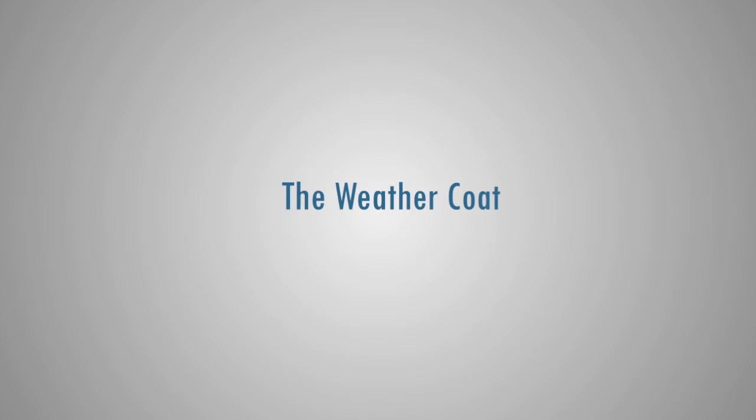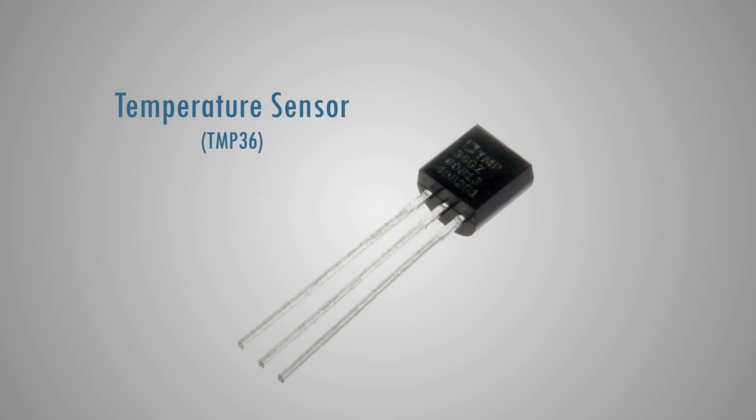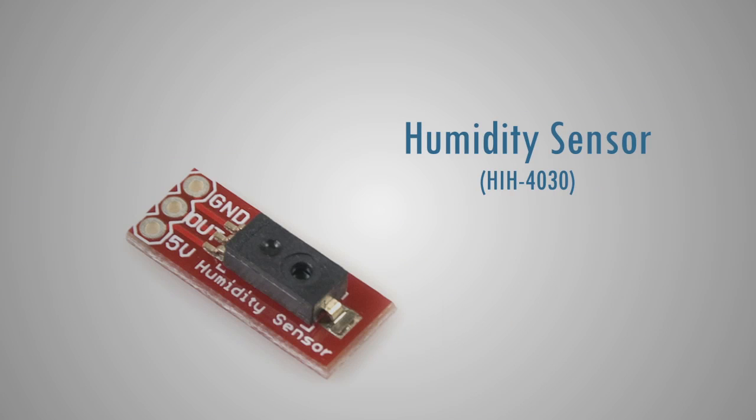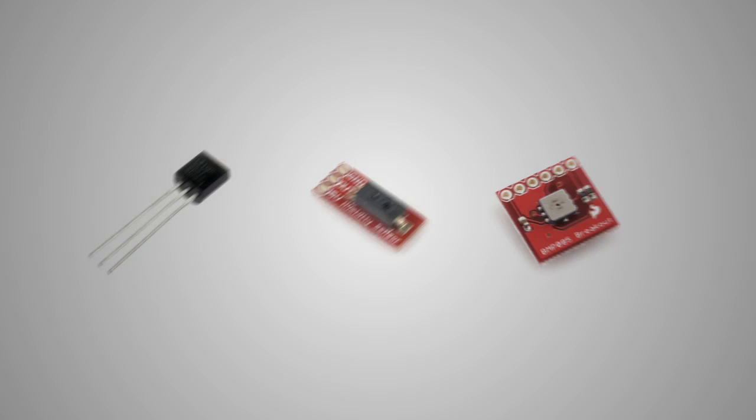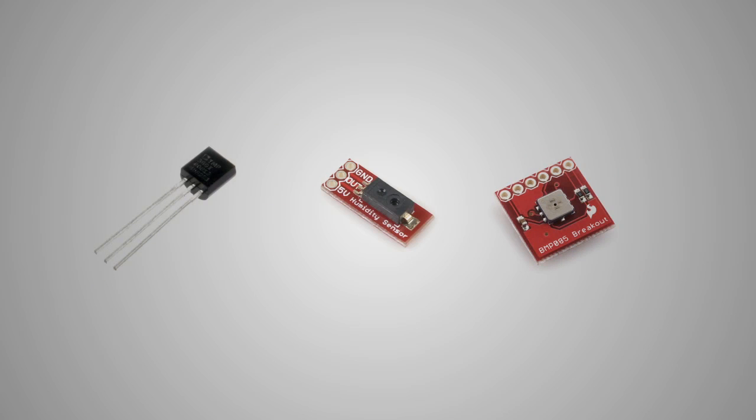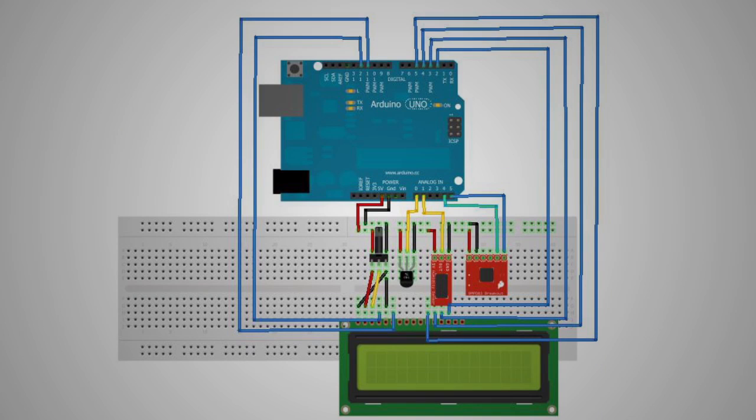The Weather Coat gives the user the current weather conditions at their exact location. It uses a temperature sensor, a humidity sensor, and a barometer. These three sensors work together by sensing the environment around them and sending their information to the Arduino.